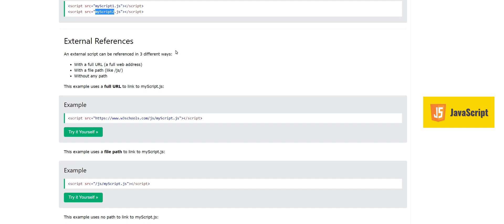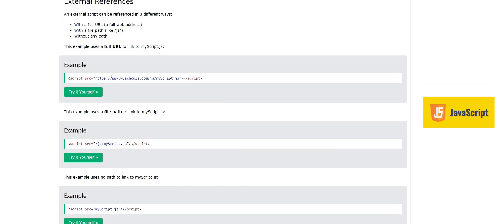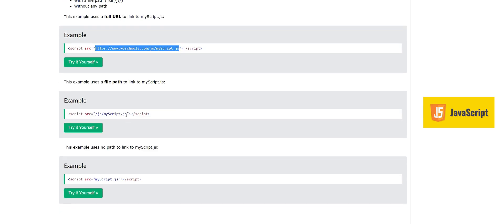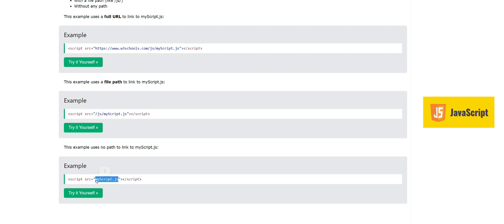There are different ways to give an external reference. One way is to give a full URL to the JavaScript file in the src attribute. Another way is, if the file is on the same server, you can give a path reference. Or if the code file is in the same folder as the HTML file, you can just give its filename. These are the different ways to access external JavaScript code from your HTML file.